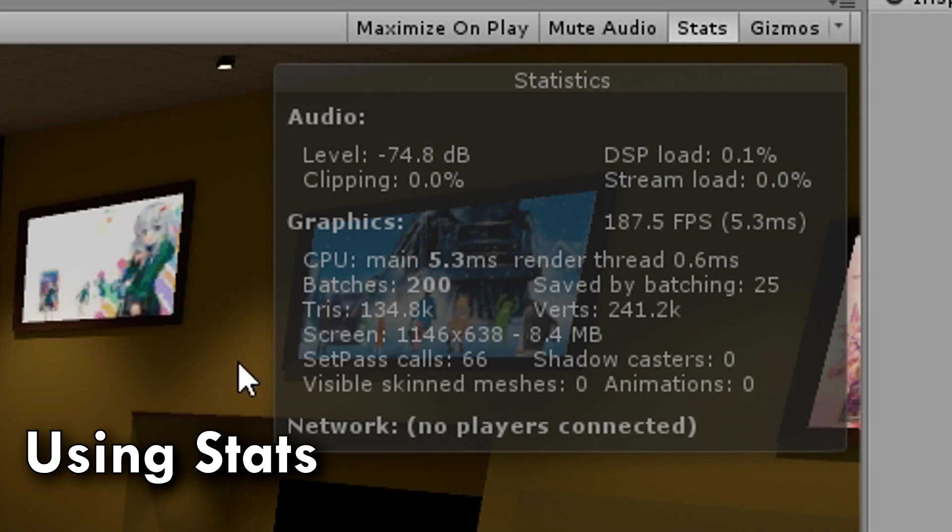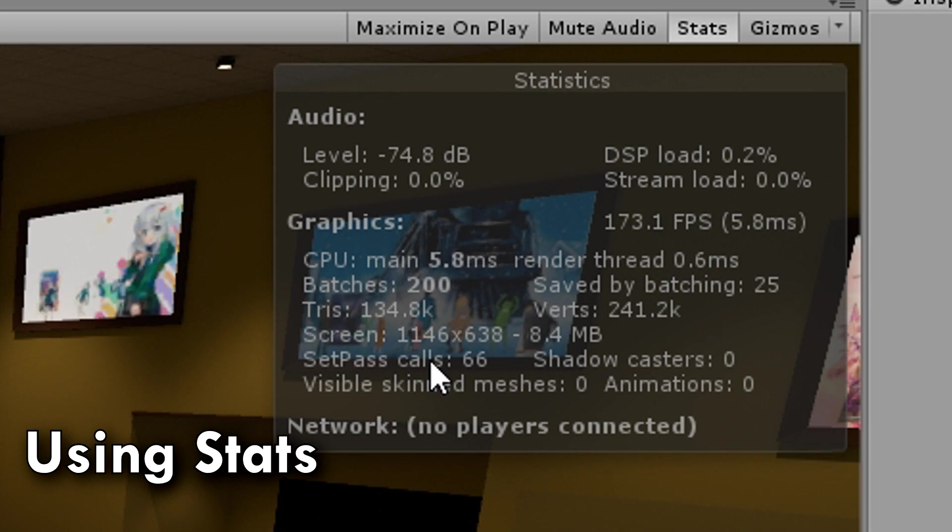You also have this thing, set pass calls, which you might think are draw calls, but they're not. Set pass calls are more like when your graphics card has to switch gears, because it's rendering a different shader. To my understanding, again, I'm very oversimplifying things that I don't fully understand myself, but that's about the gist of it.